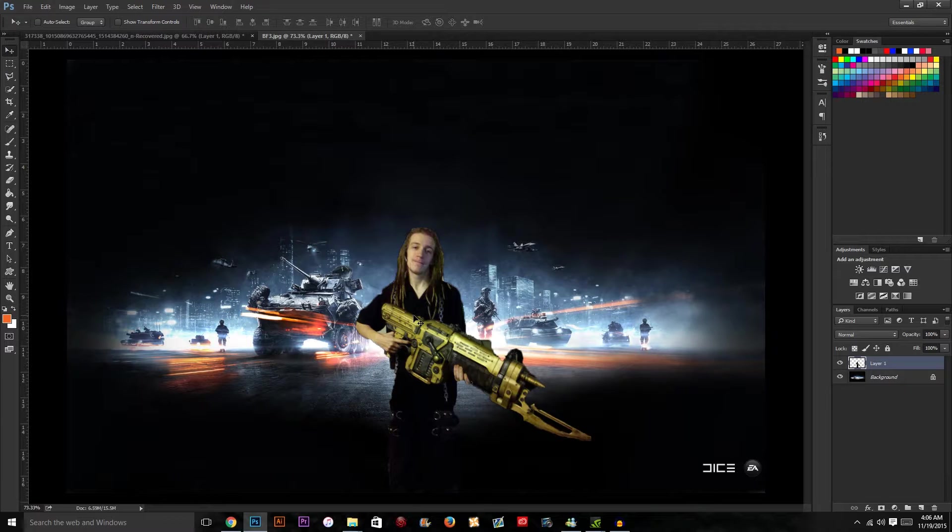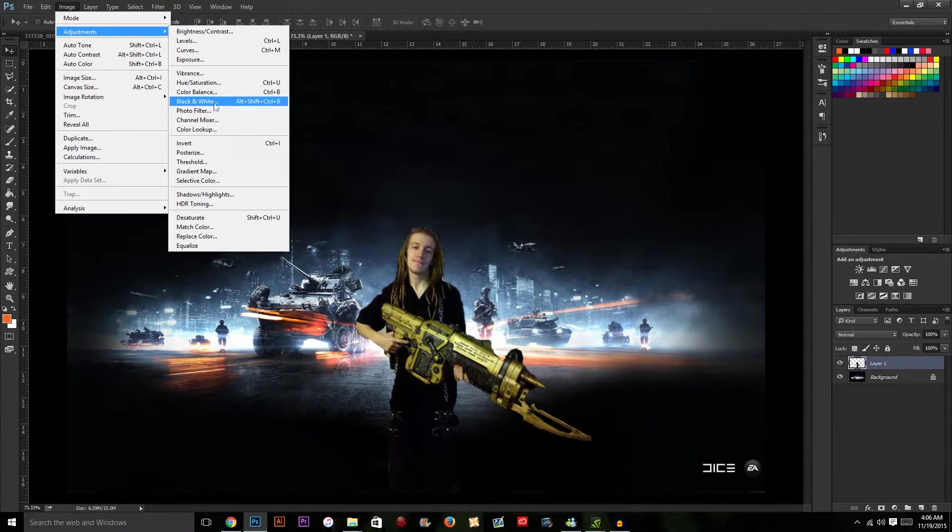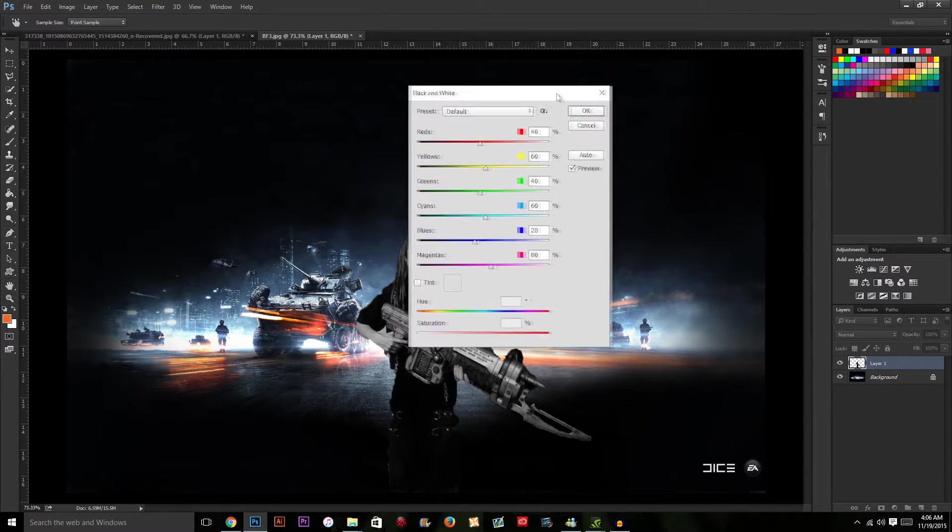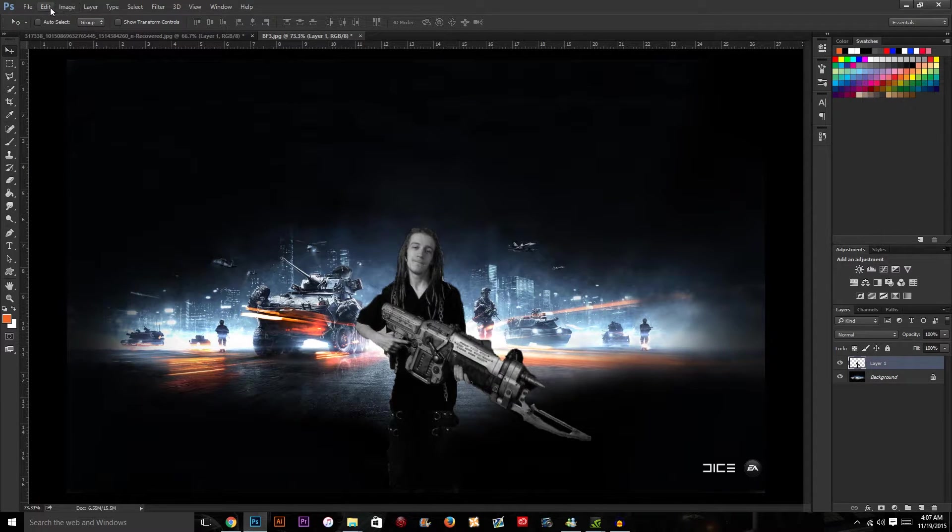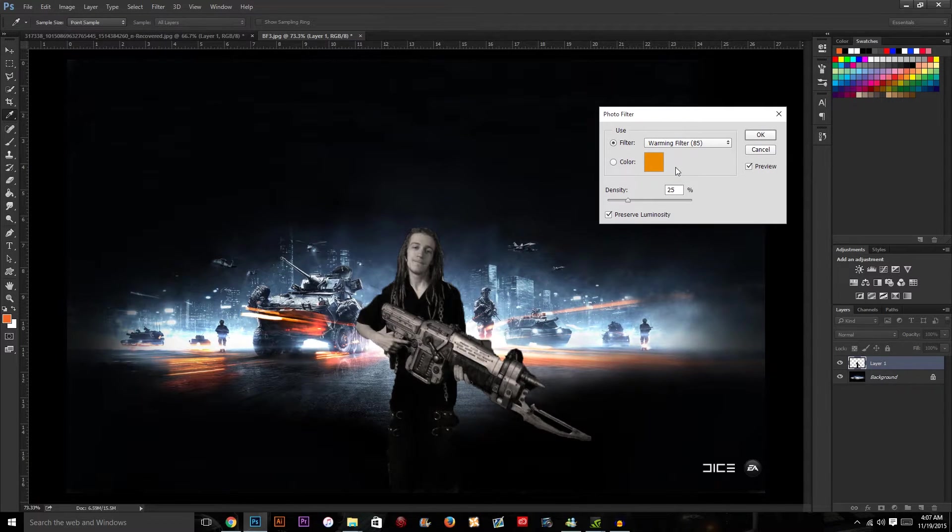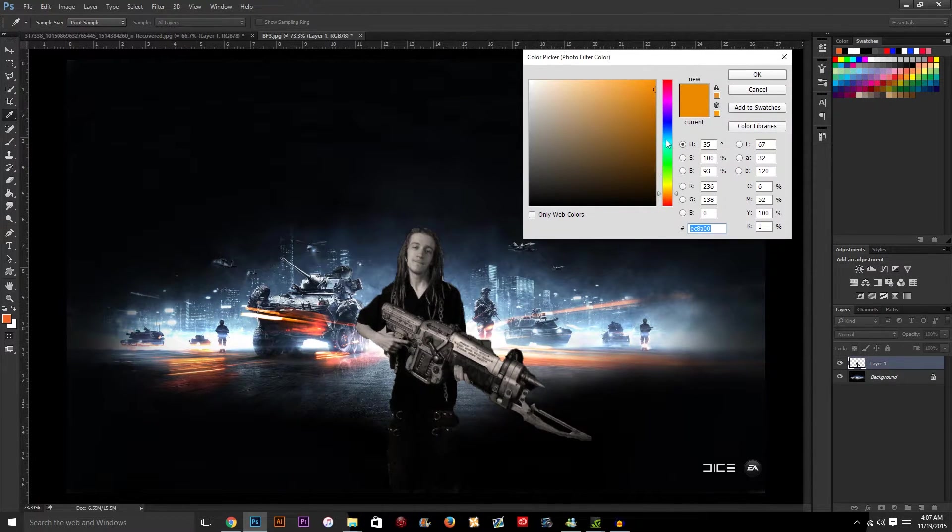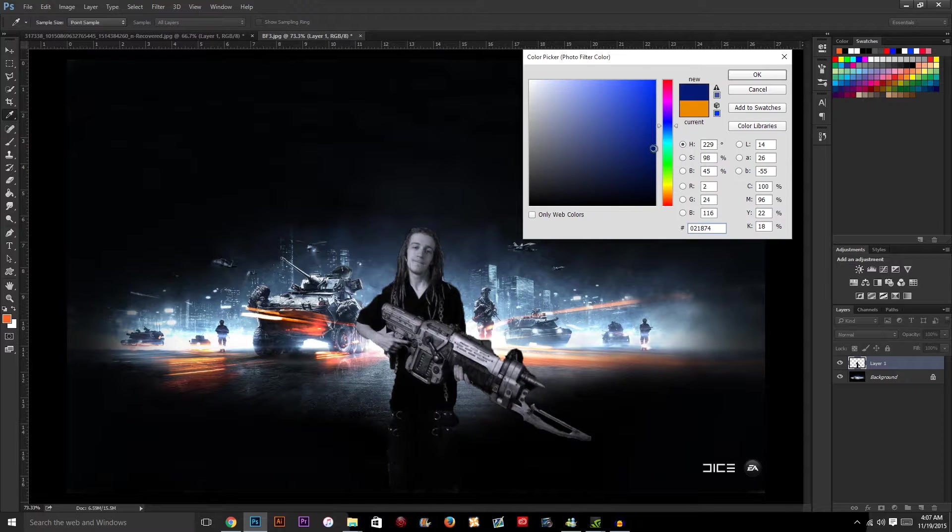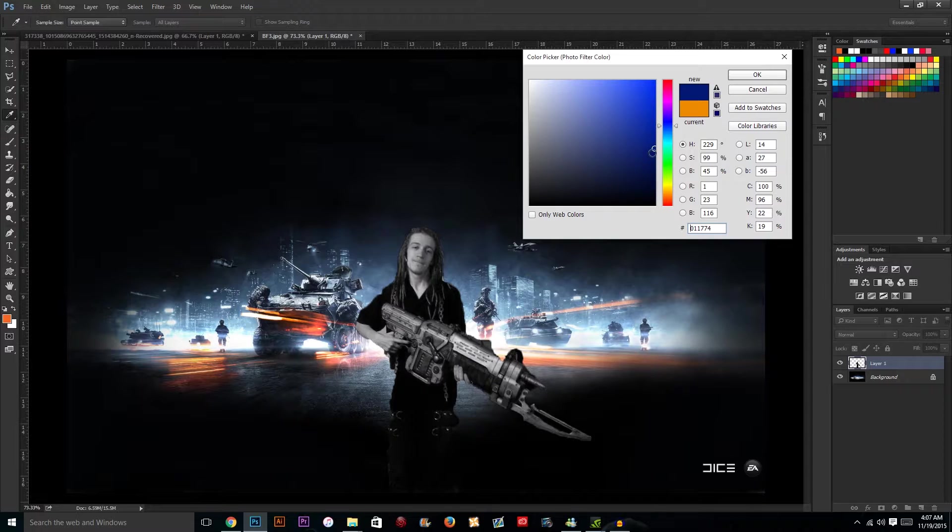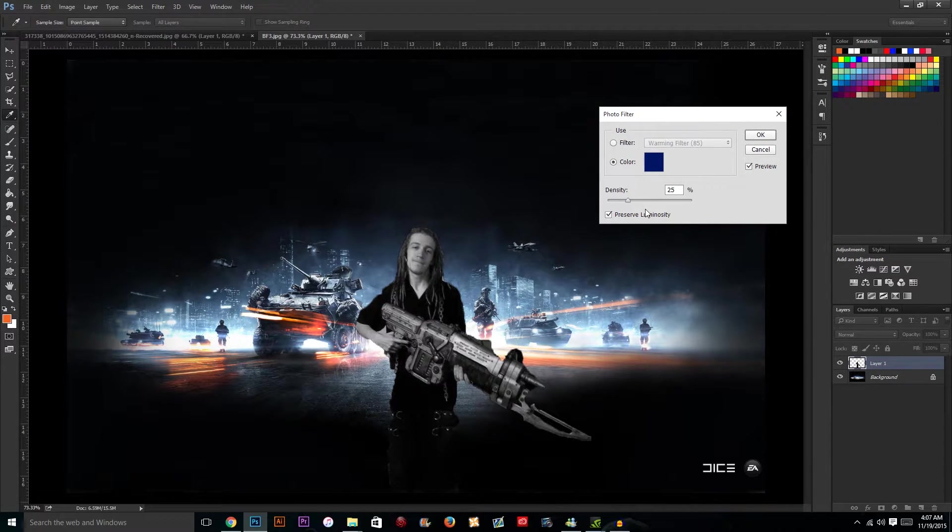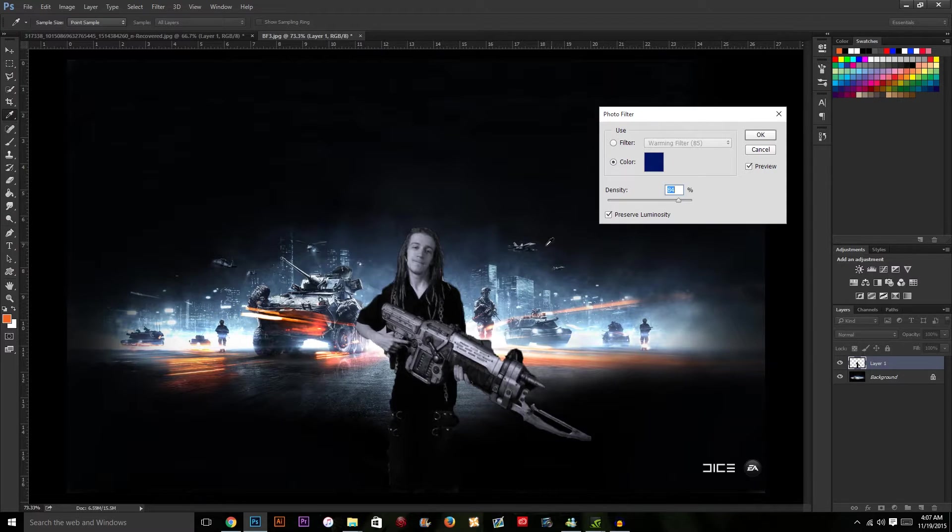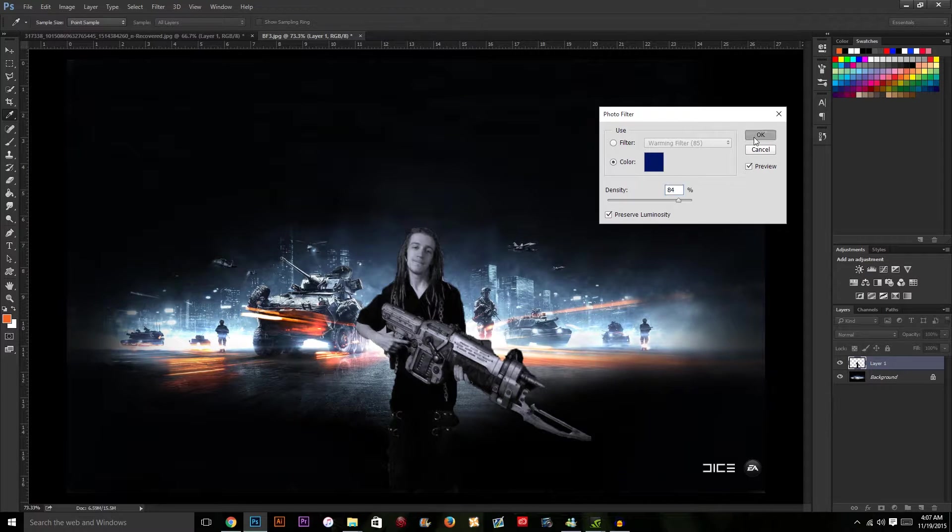Mainly what I'm going to do is a lot of image adjustments. To begin, we're going to go into Image, Adjustments, and Black and White to turn him into a black and white person. Now go back into Image, Adjustments, and Photo Filter because we want to make him look like the overall background color. I'm going to use a dark blue and increase the density to 84% which pretty much matches well.